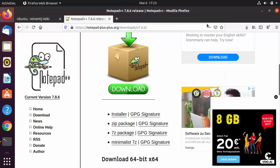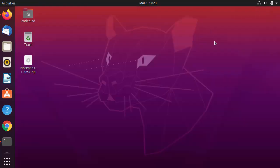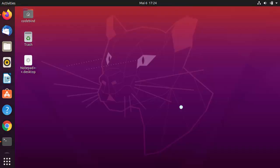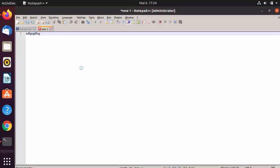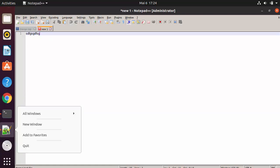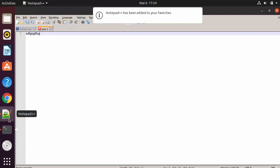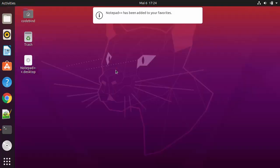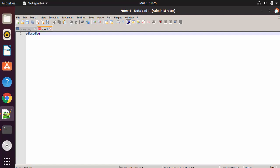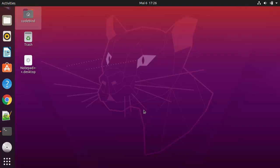After closing Notepad++, to reopen it go to Show Applications and you'll see the Notepad++ icon. Click it to open the app. You can scroll the left sidebar to find the icon and click 'Add to Favorites' to pin it to the taskbar for easy access.